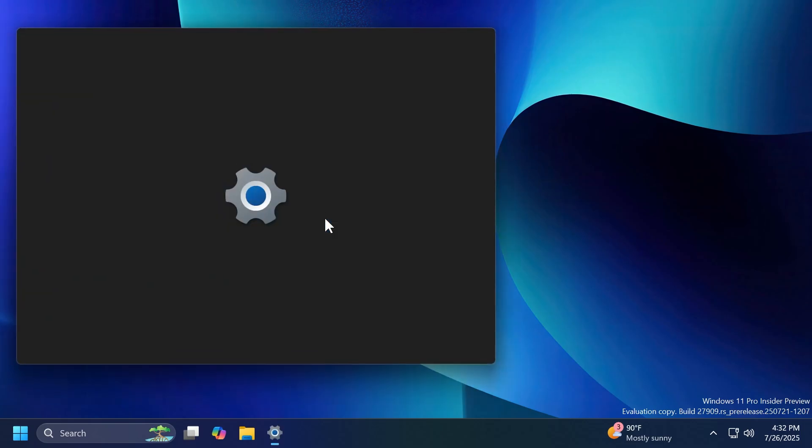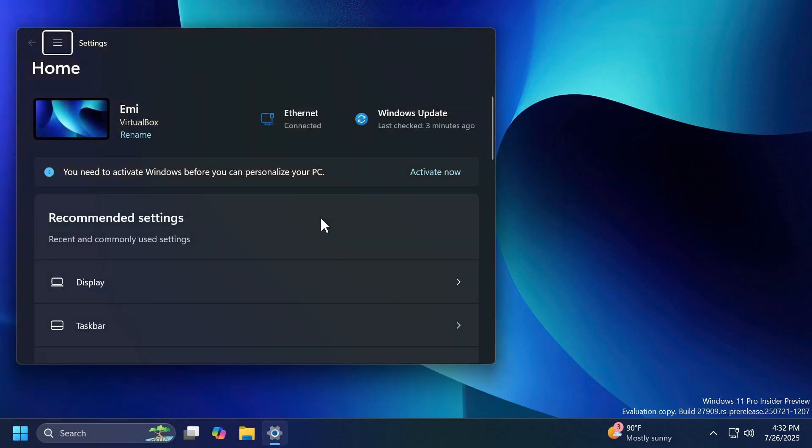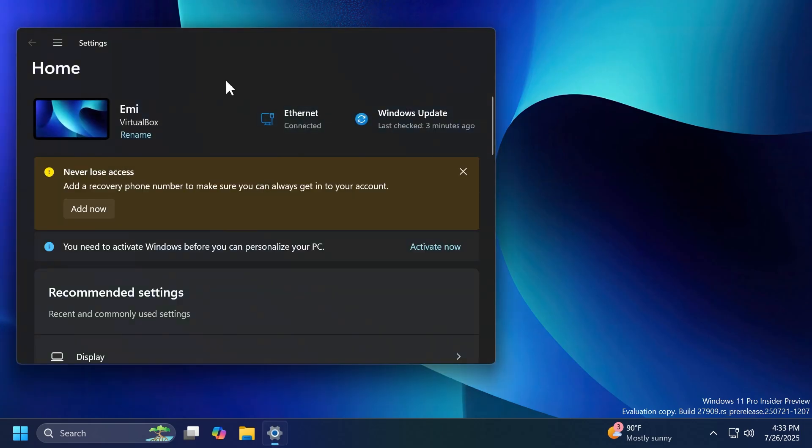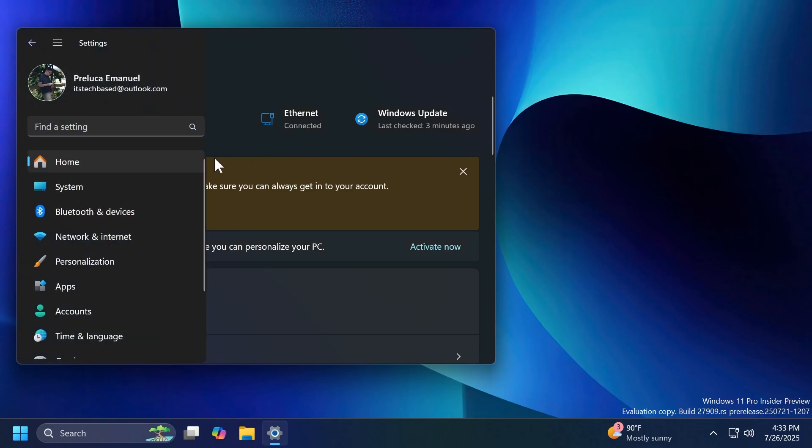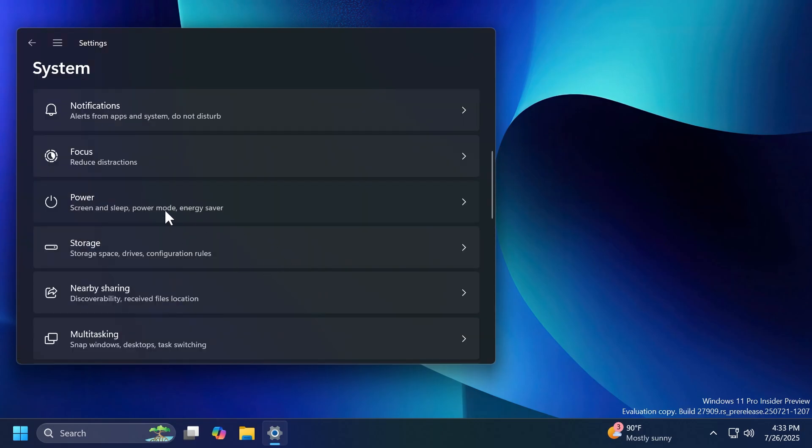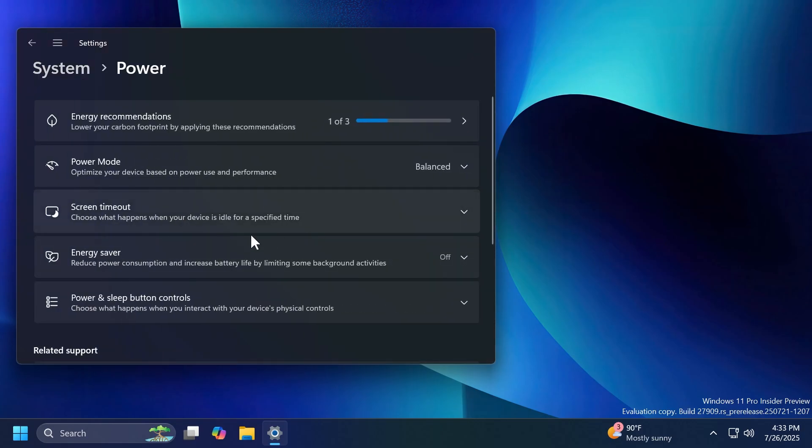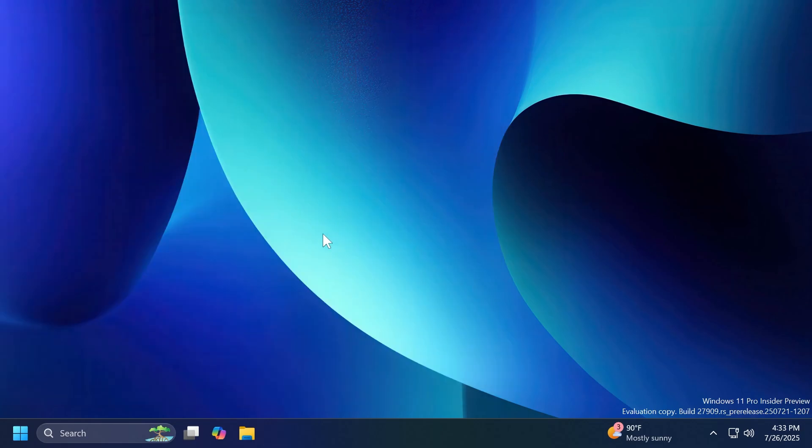Related to the settings app, Microsoft fixed an issue where the battery percentage was unexpectedly missing from the top of System and then Power and Battery. Of course, you have to be on a laptop to see your battery percentage.